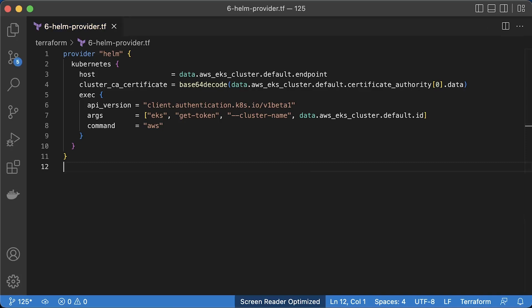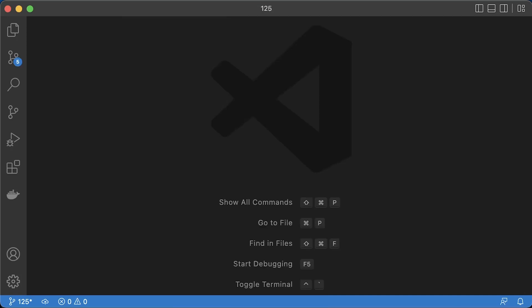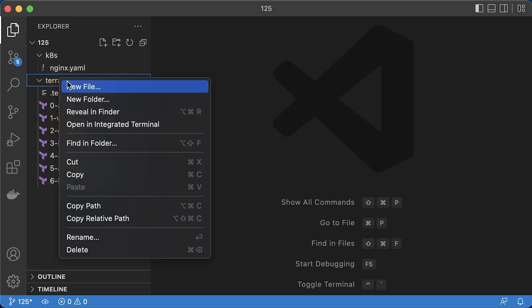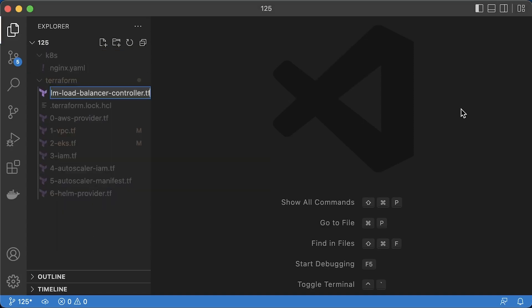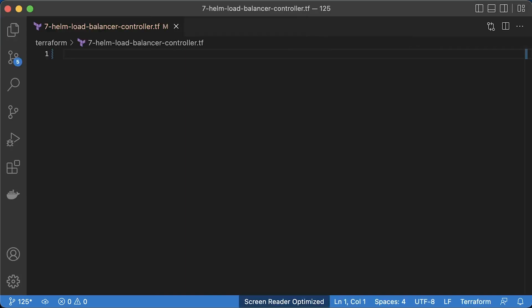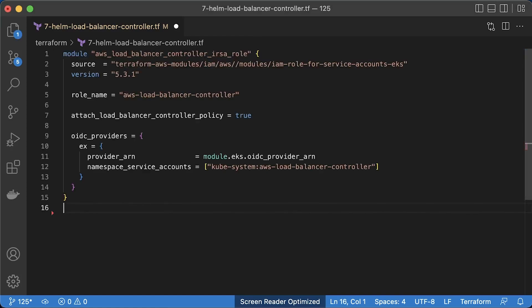Since we're going to deploy a load balancer controller with helm, we need to define terraform helm provider first. Similar to cluster autoscaler, we need to create a role for the load balancer controller with permissions to create and manage AWS load balancer. We're going to deploy it to the same kube-system namespace in Kubernetes.